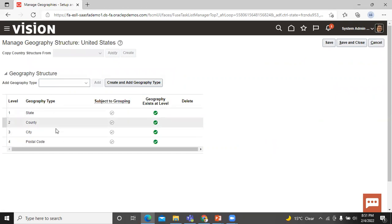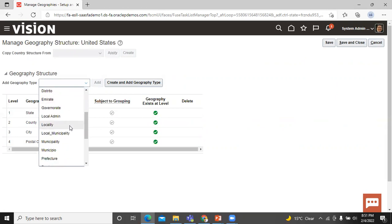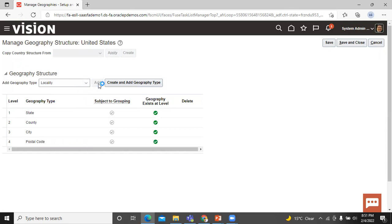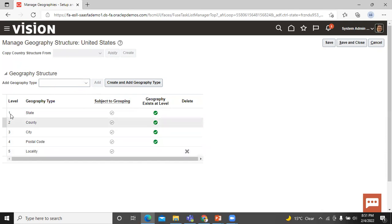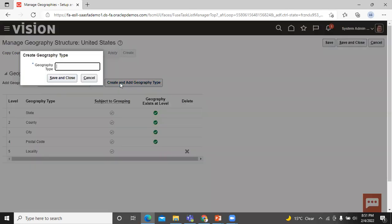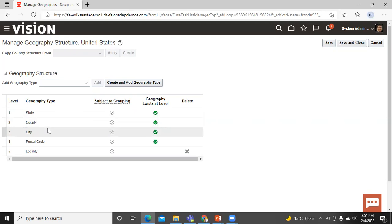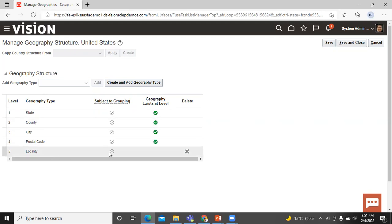Structure defined — clicking on that icon shows these geographical types. If you want to add a new geographical type, click on the dropdown and select one. Let's select Locality and click the Add icon — you can see that Locality is added at level 5. If a geography type is not available, you can go to Create and add a geography type, insert the name, and click Save and Close. Here are the predefined structures already created in the application. Since Locality is not needed right now, click the Delete button to remove it.